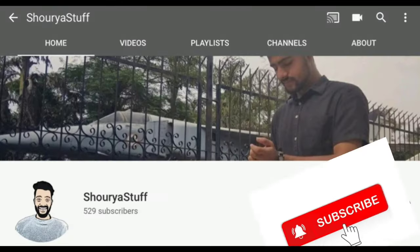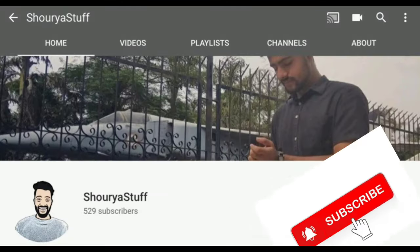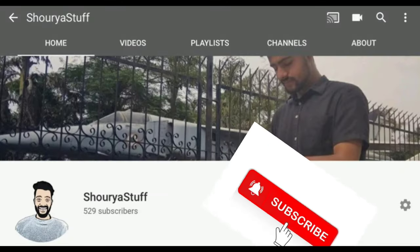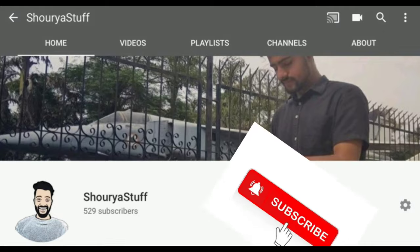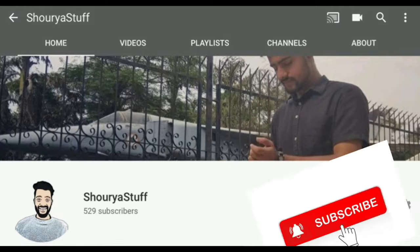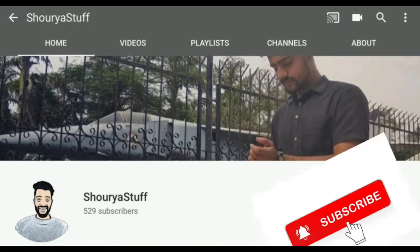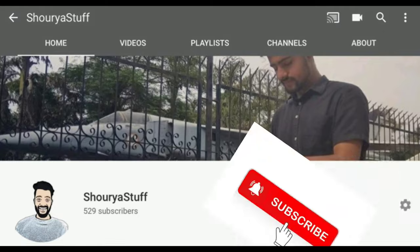That's all in this video. If you really like this, please give a thumbs up and subscribe to my channel. Thank you.